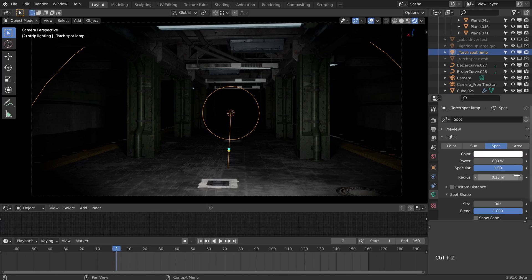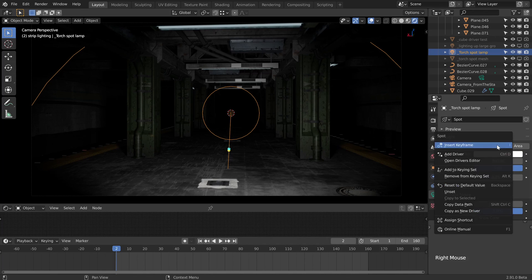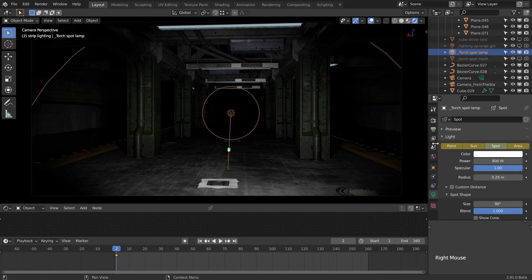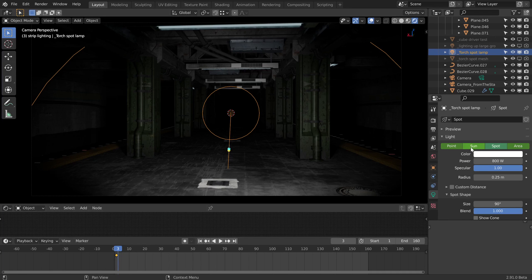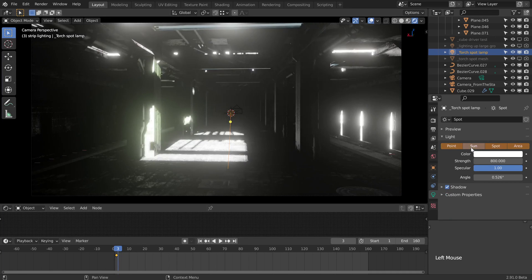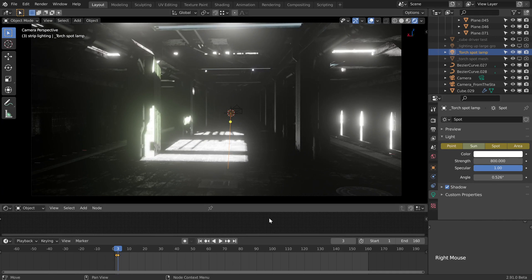I'm going to undo that. We can also right click and insert keyframe. We can see the hotkey is I. I can right click here and insert a keyframe even for the type of light. I can move to the next keyframe along with the right arrow. We're on frame three now, and I can switch this to the sun, then right click and insert the keyframe or press I.